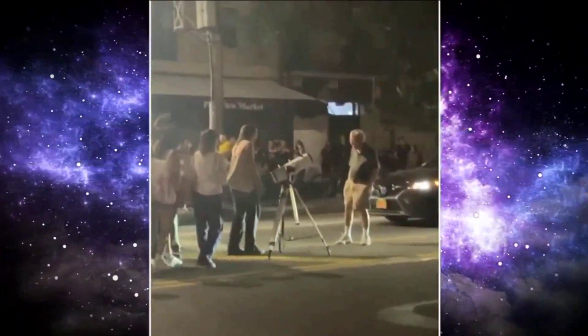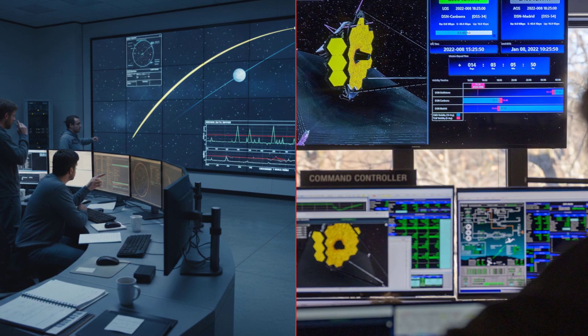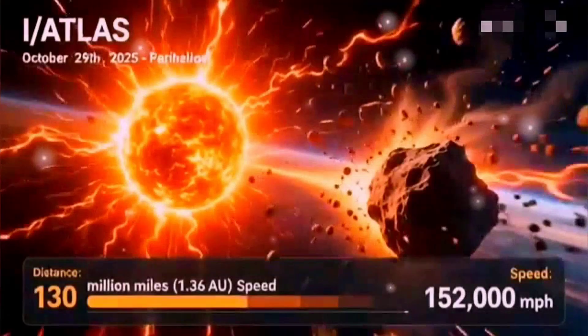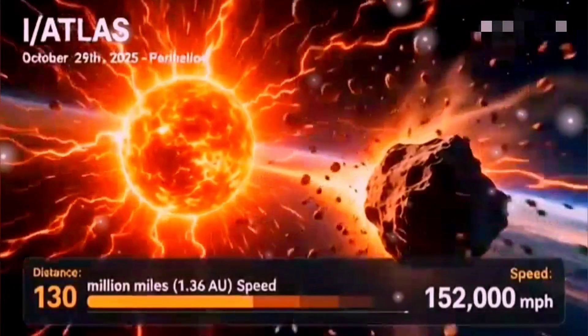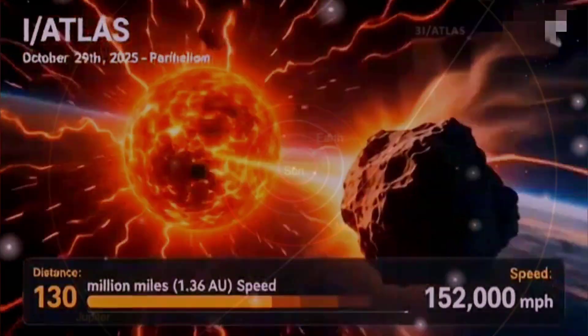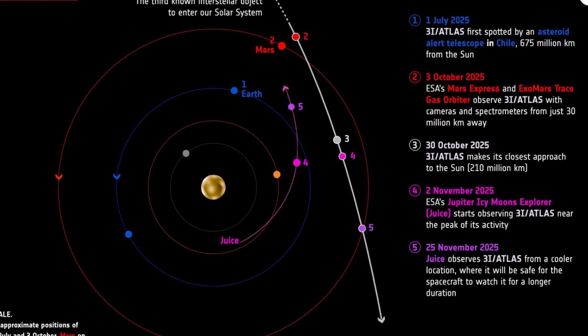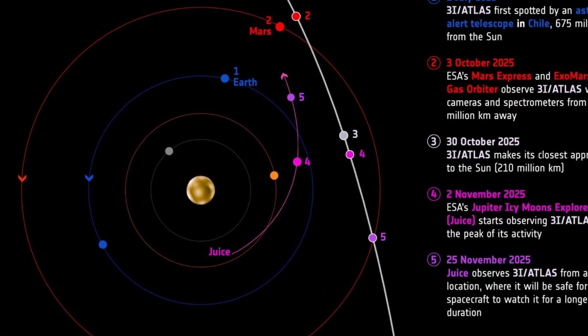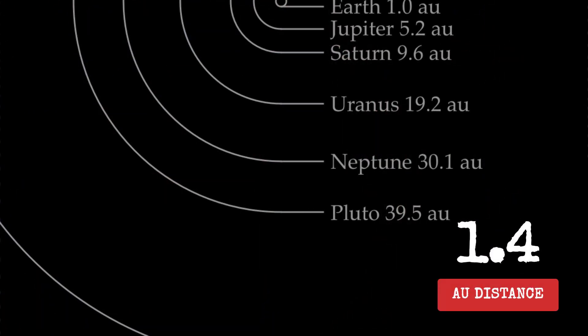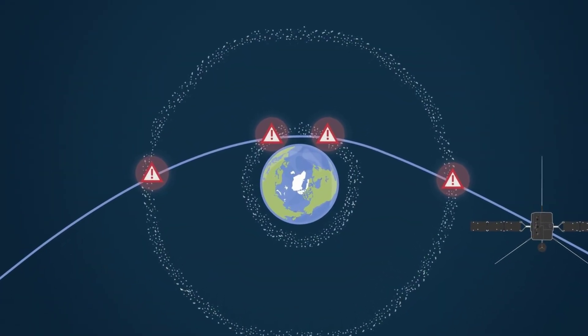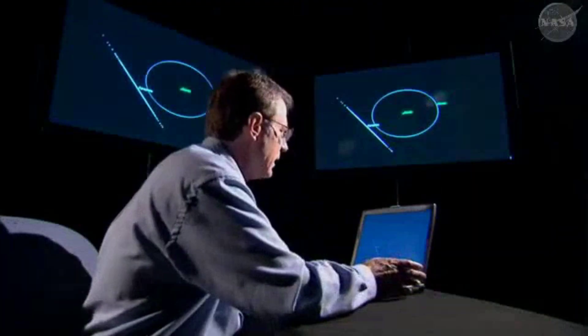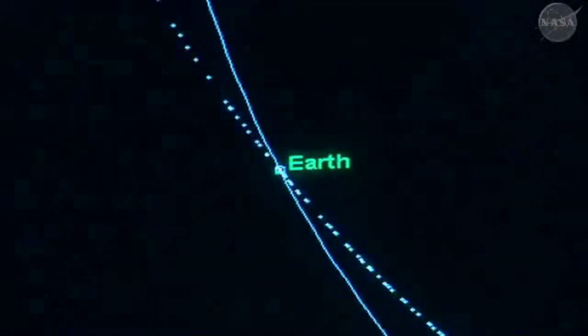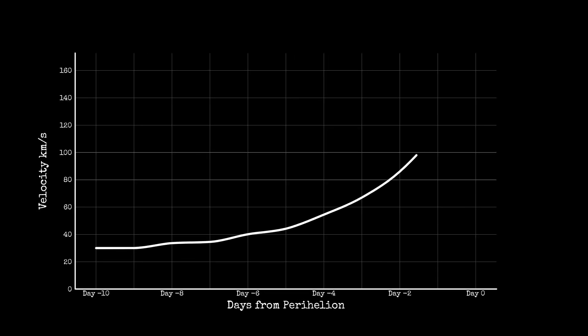The critical moment for 3i Atlas arrives as it sweeps closest to the sun, an event astronomers call perihelion. This year, that window falls between October 29th and 30th, with the object passing about 1.35 astronomical units from our star, just outside Earth's own orbit.